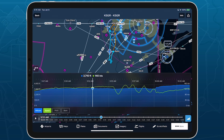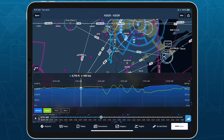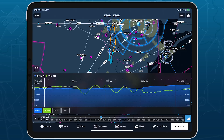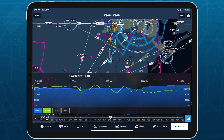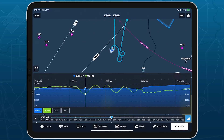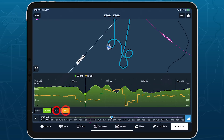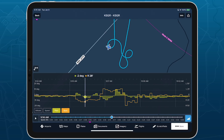Track Log Review is an integrated flight debriefing tool that allows you to simultaneously view and compare multiple types of data throughout the flight, making it easy to assess maneuvers and other details.